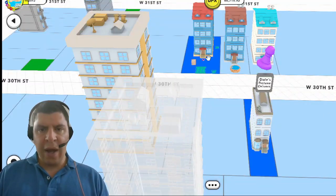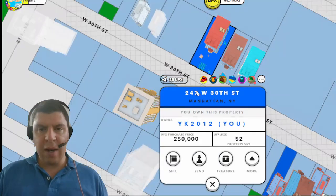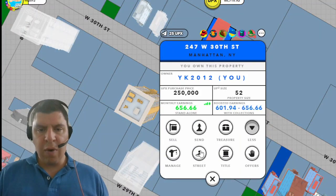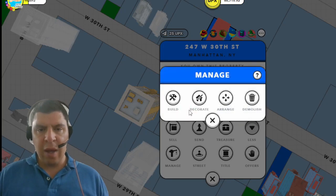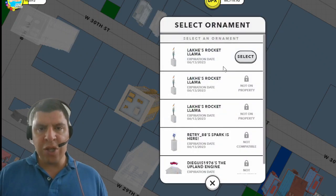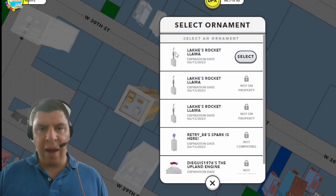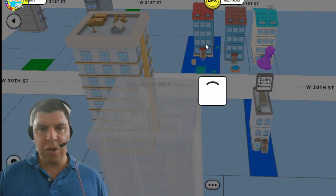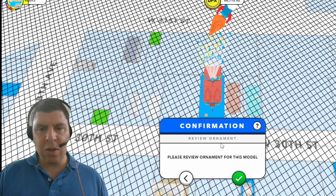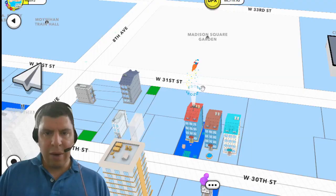So why is it important to actually have structure ornaments and apply them to your homes? Right now it's Genesis season in Upland and you are able to decorate your homes with the Genesis ornaments. Here I have this ornament which I moved onto the structure itself and now I'm able to apply it and decorate my home.